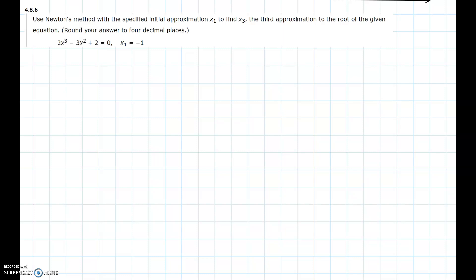In this video I will be showing you problem number 6 of chapter 4 section 8 from the practice exam. Use Newton's method with a specified initial approximation x1 to find x3, the third approximation to the root of the given equation. Round your answer to four decimal places. The equation is 2x³ - 3x² + 2 = 0, where x1 = -1.